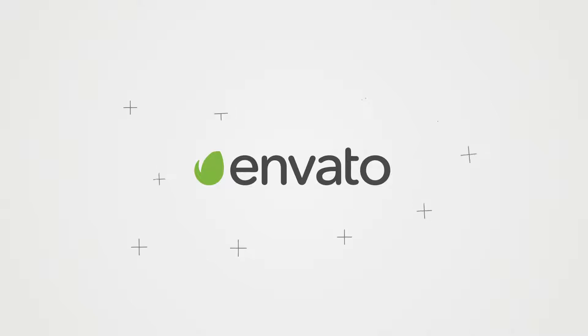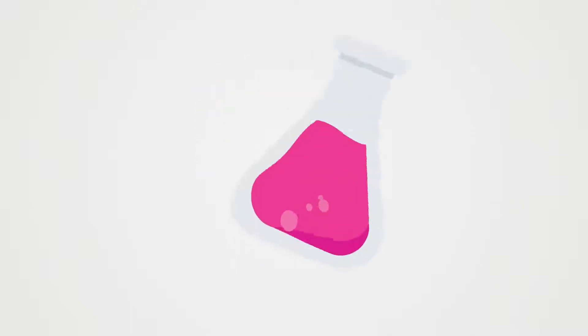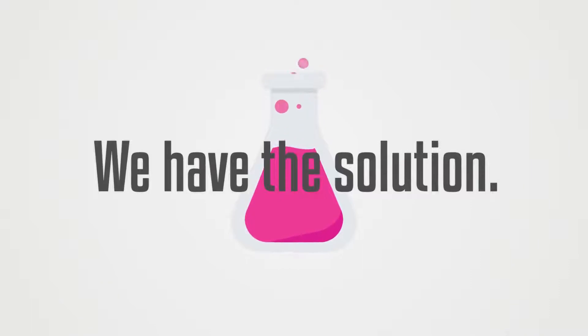Introducing Envato. You do creative. We'll do the rest. We have just the solution for you.